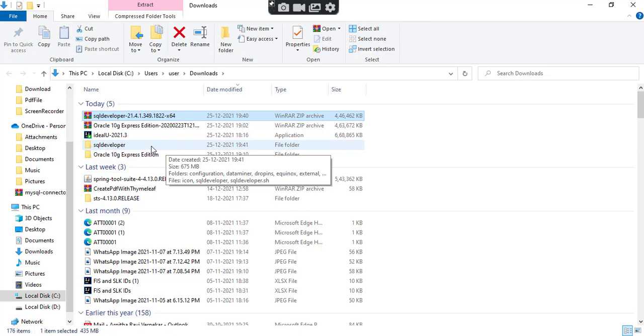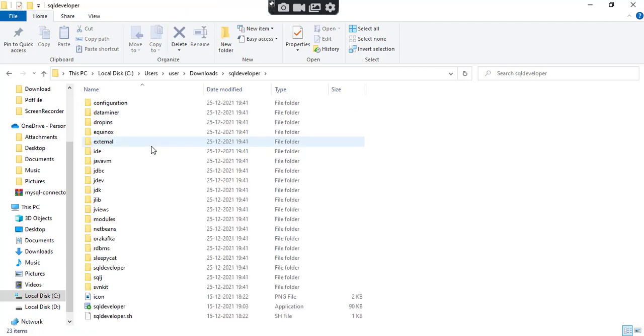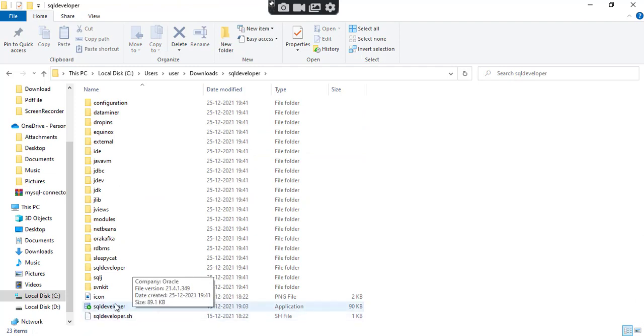Inside this SQL Developer folder, here we will be having the application. Look at here — we have the application. We need to open this.